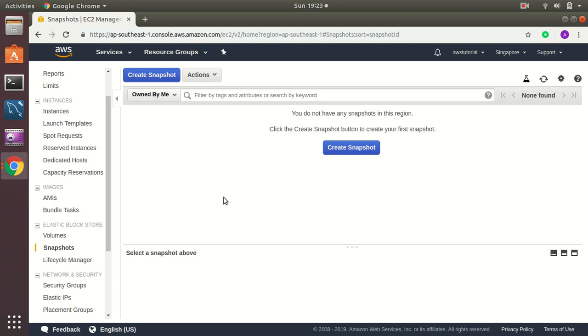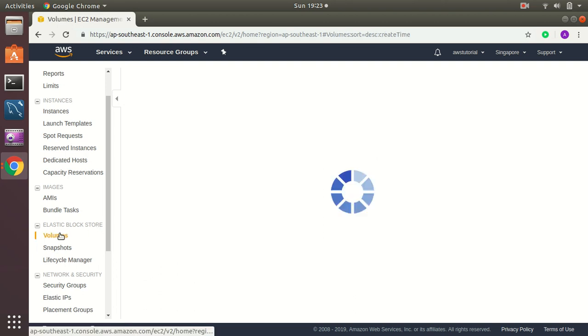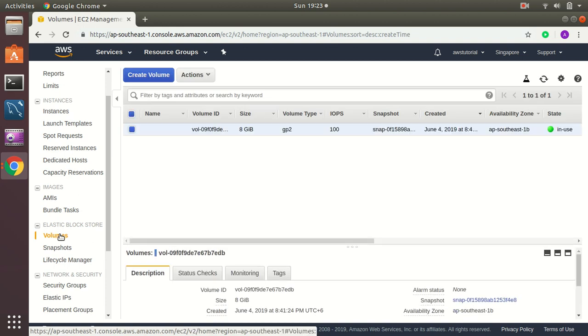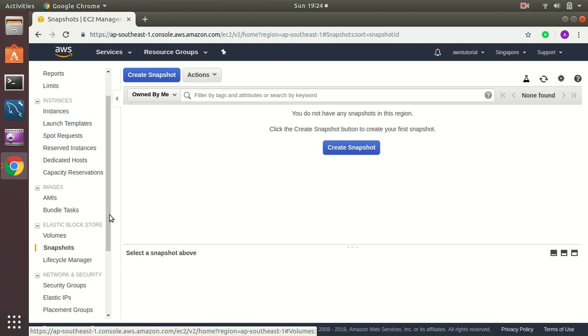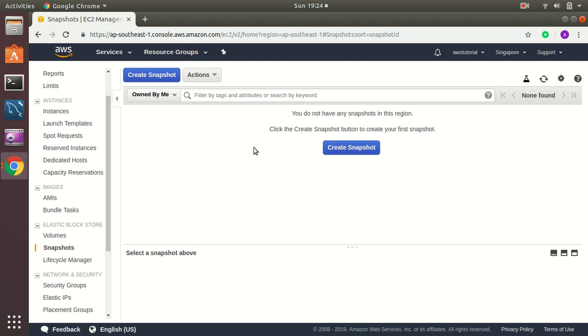After seven days, the oldest one, oldest backup will be automatically deleted and we don't need to worry about this. Because it's an automated process of AWS. So we can enjoy the benefits of AWS automation. So I hope this gives you a brief idea of how you can do your EC2 backups. So let's go to RDS one as well.